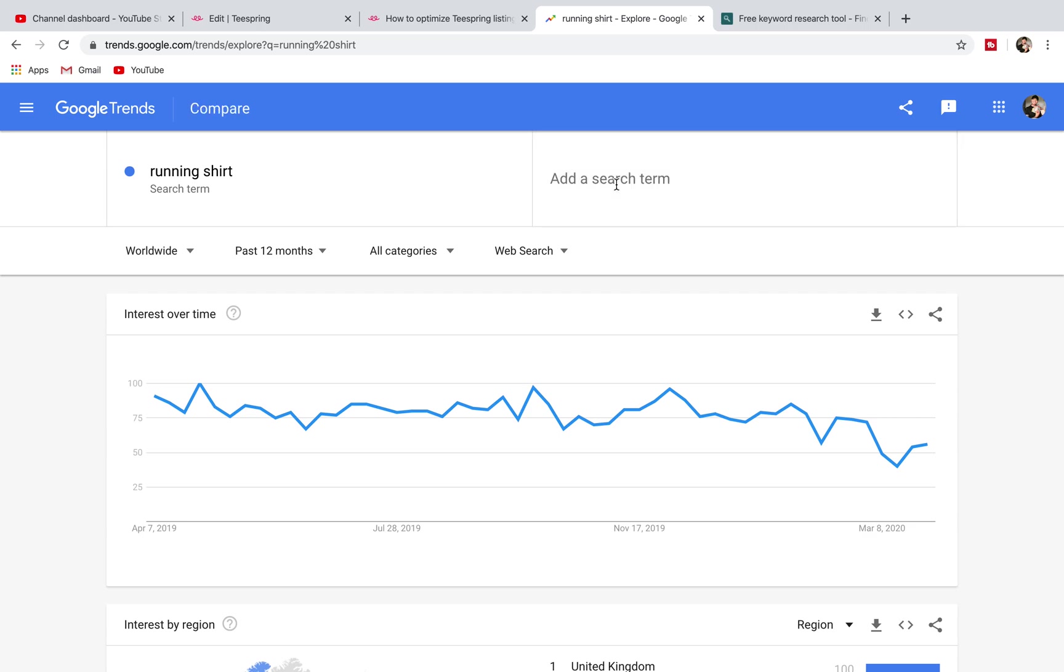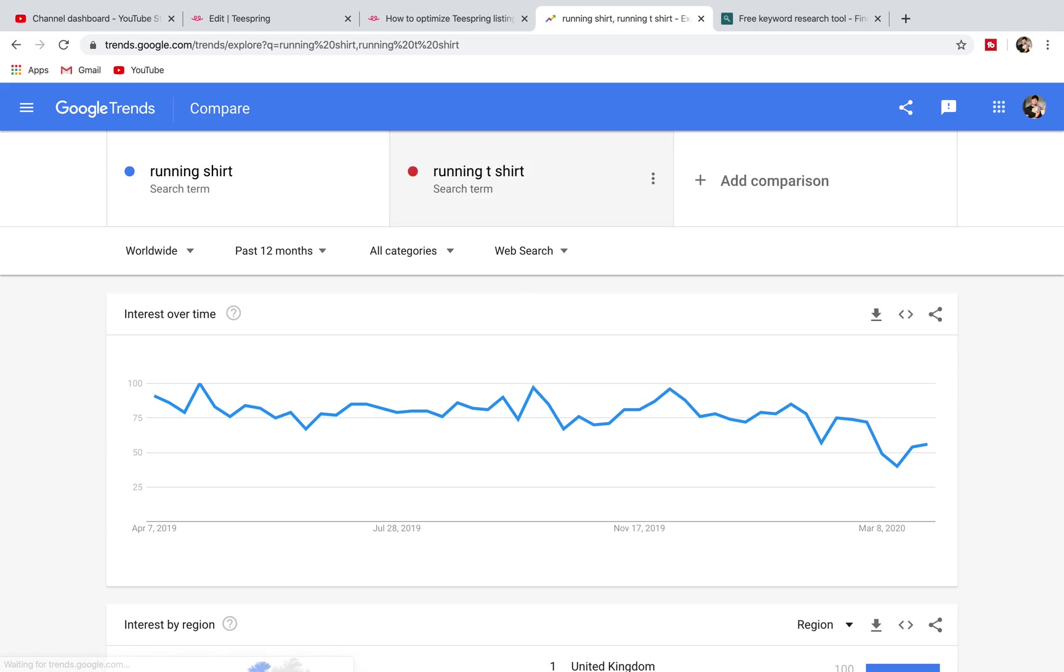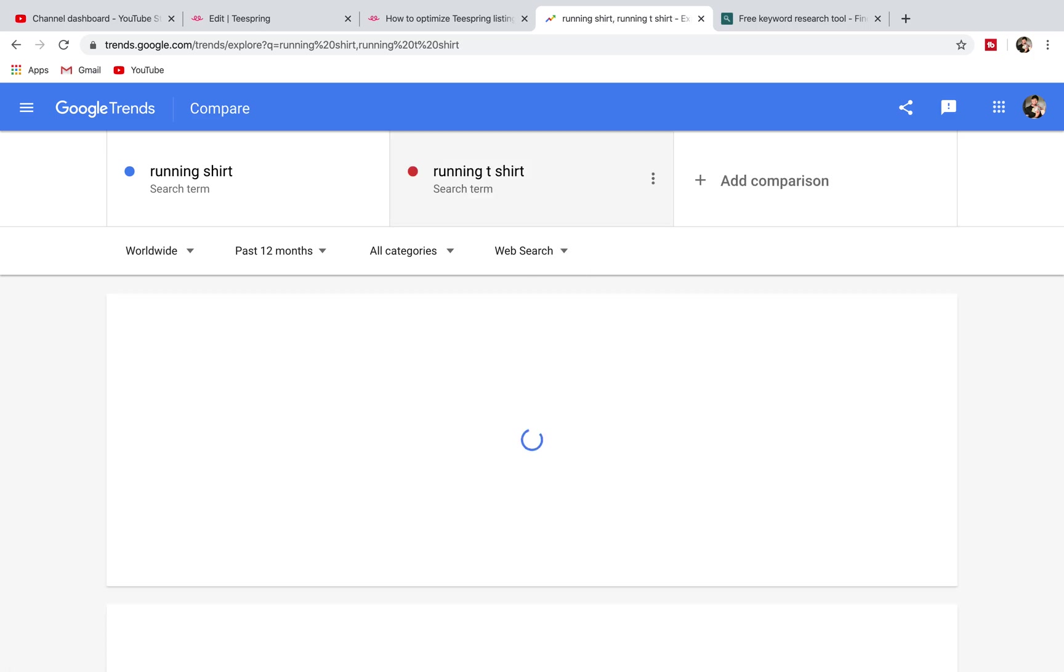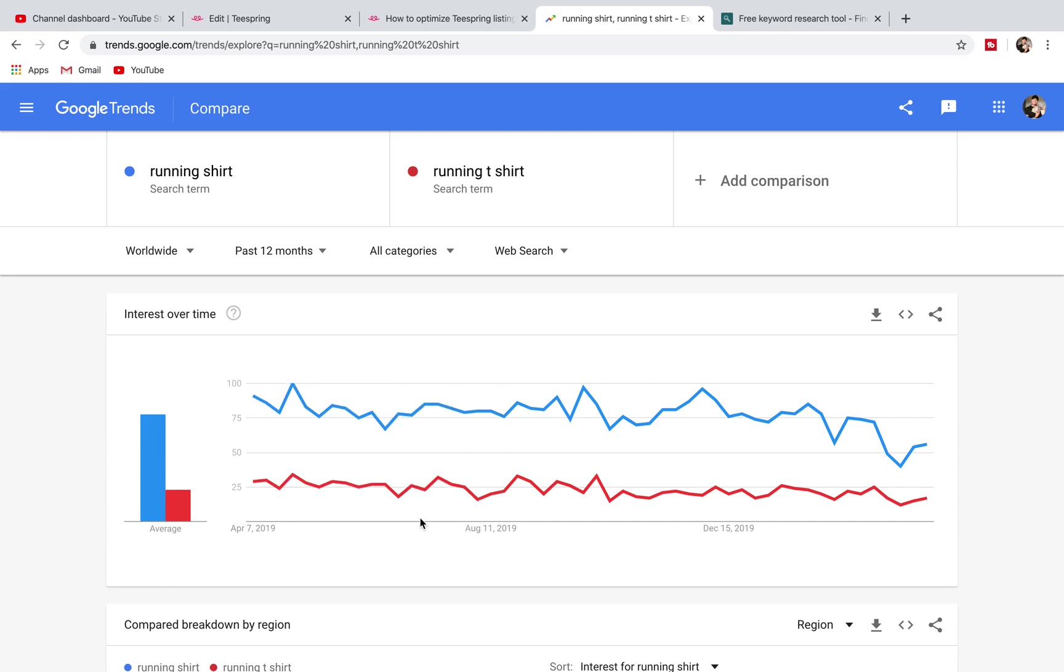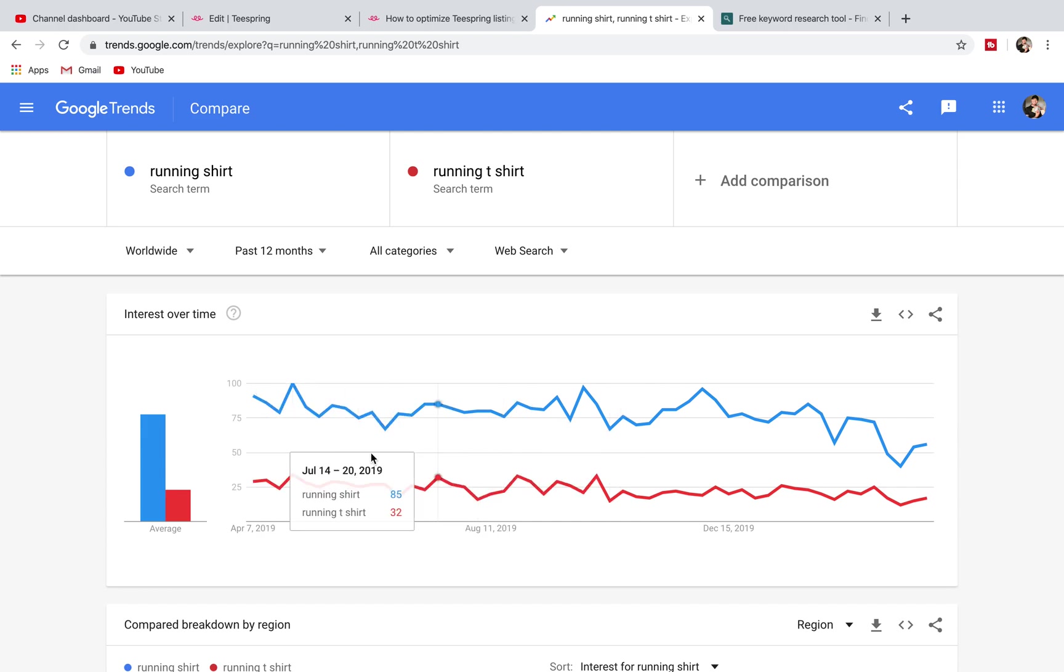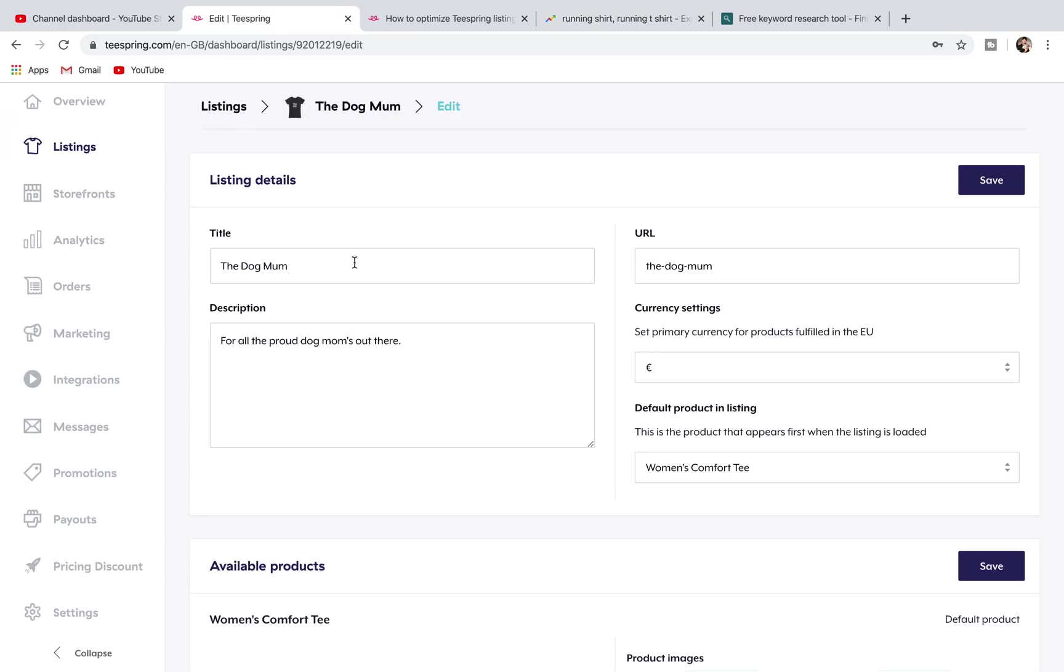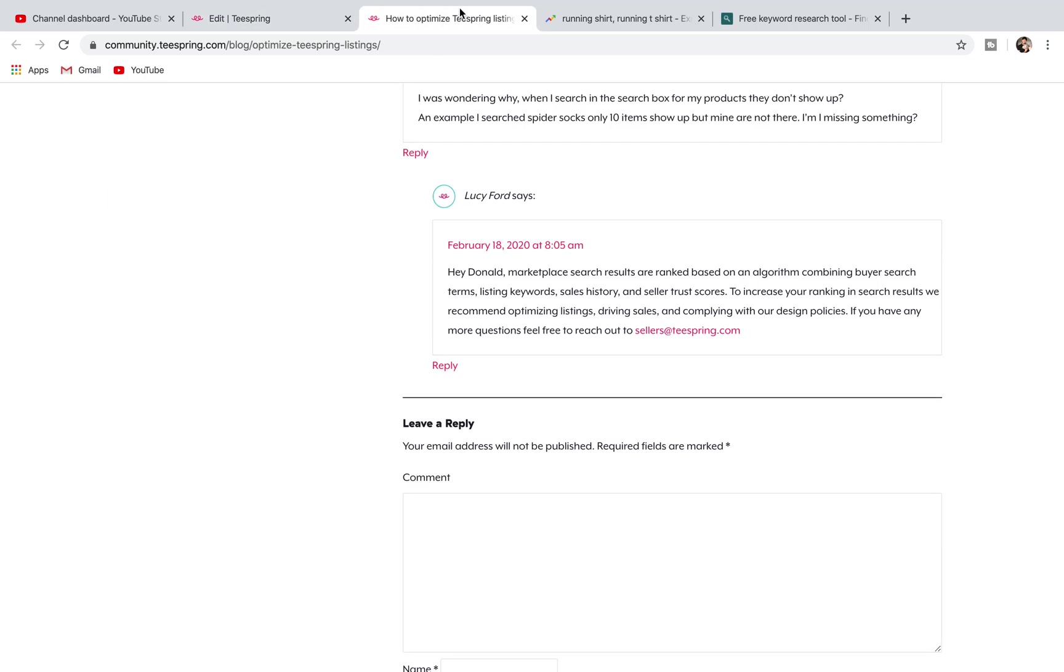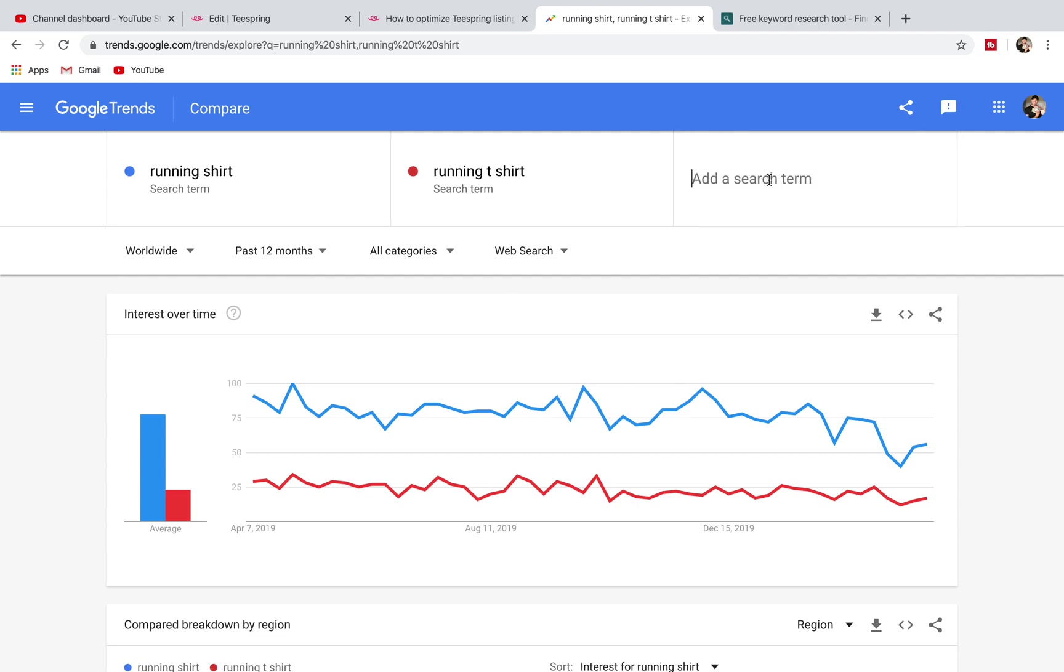If we go running t-shirt for instance, now it's going to compare that. Which one's more popular? Running shirt is definitely the more popular keyword and so that would be something that we'll incorporate into our listing. If the theme was running, then we would want to put these keywords into it. You could have like running clothes.